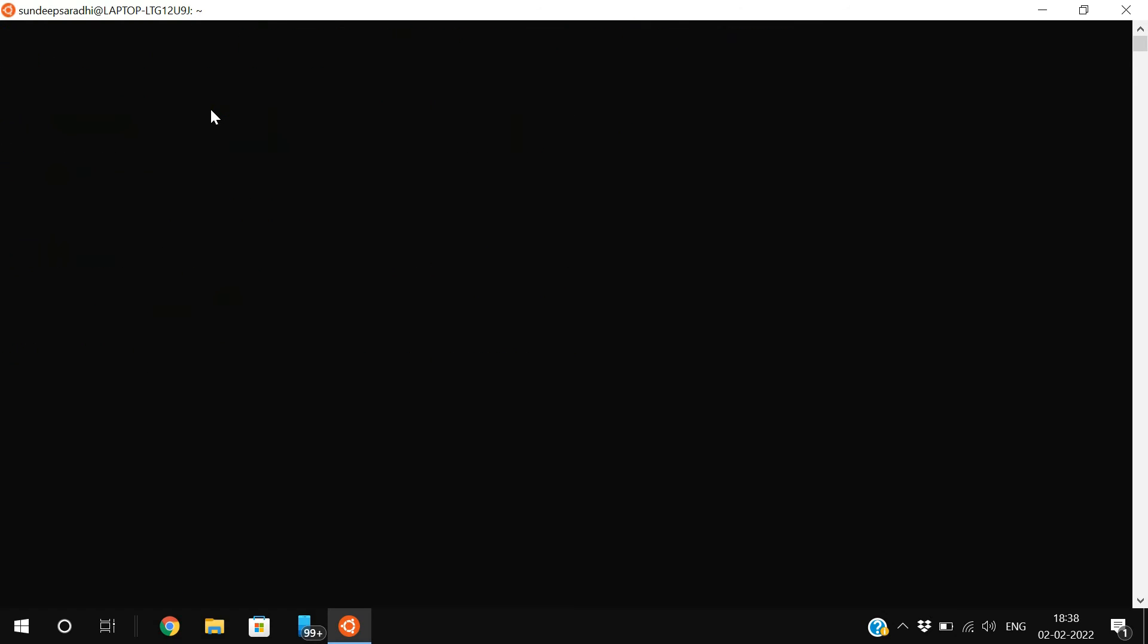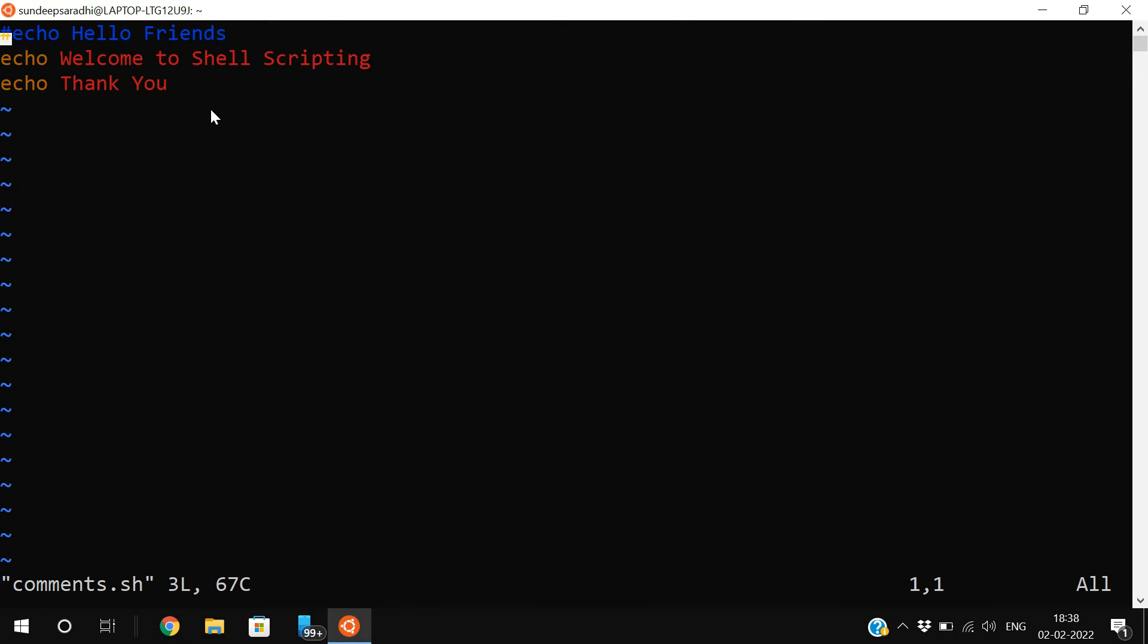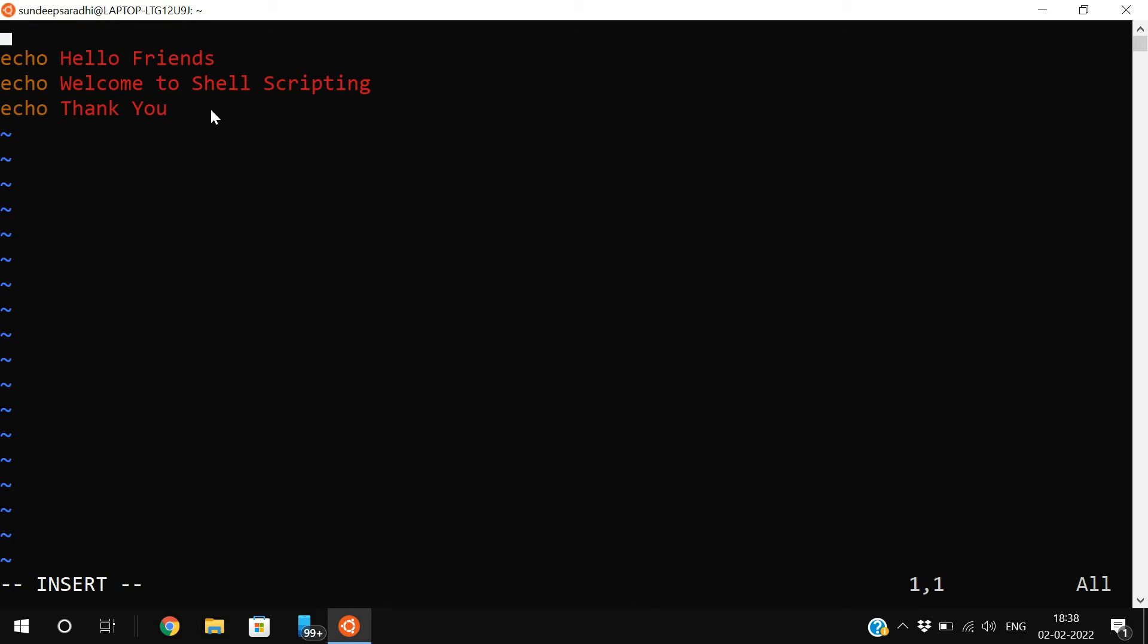Now, I will create one more. For multi-line comments, use the delimiter double less-than symbols and give an identifier to represent a block. The identifier can be any name. I will use comment and end with the identifier to represent the block.